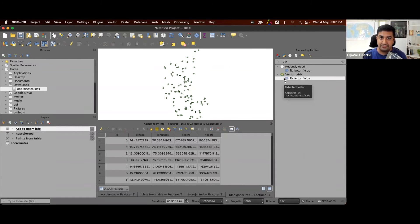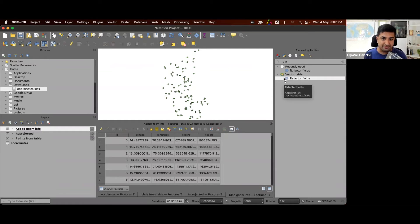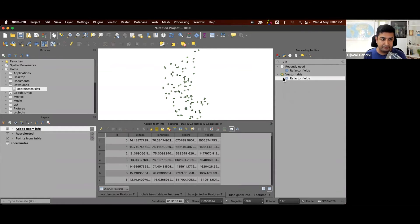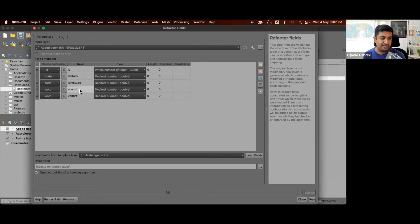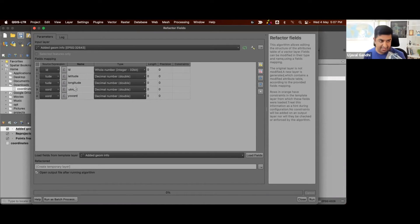This allows you to make changes to your attribute table, add, delete, reorder some fields. So we'll take these fields here, we can just rename it. I'm going to rename this to be UTM x and UTM y.